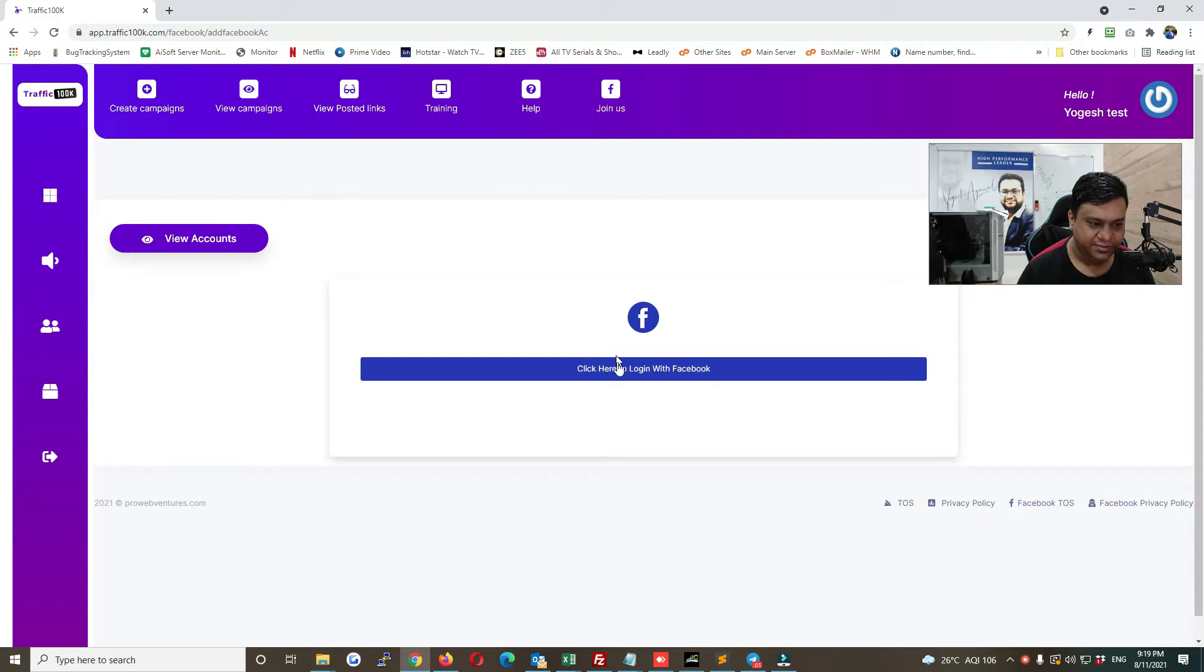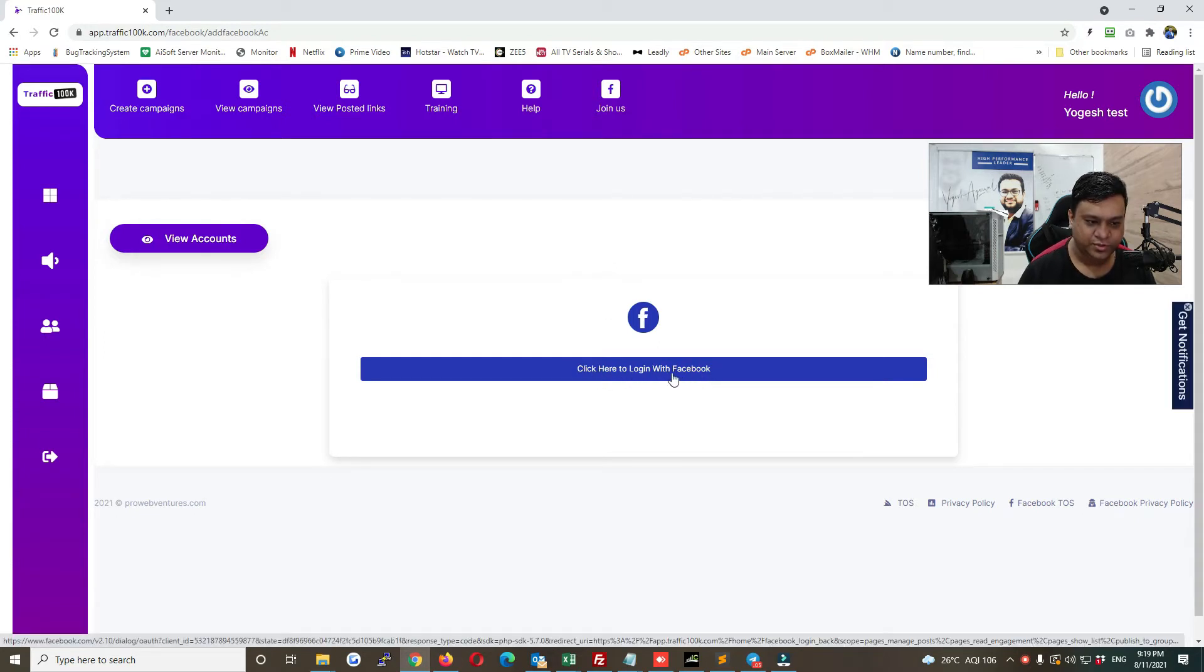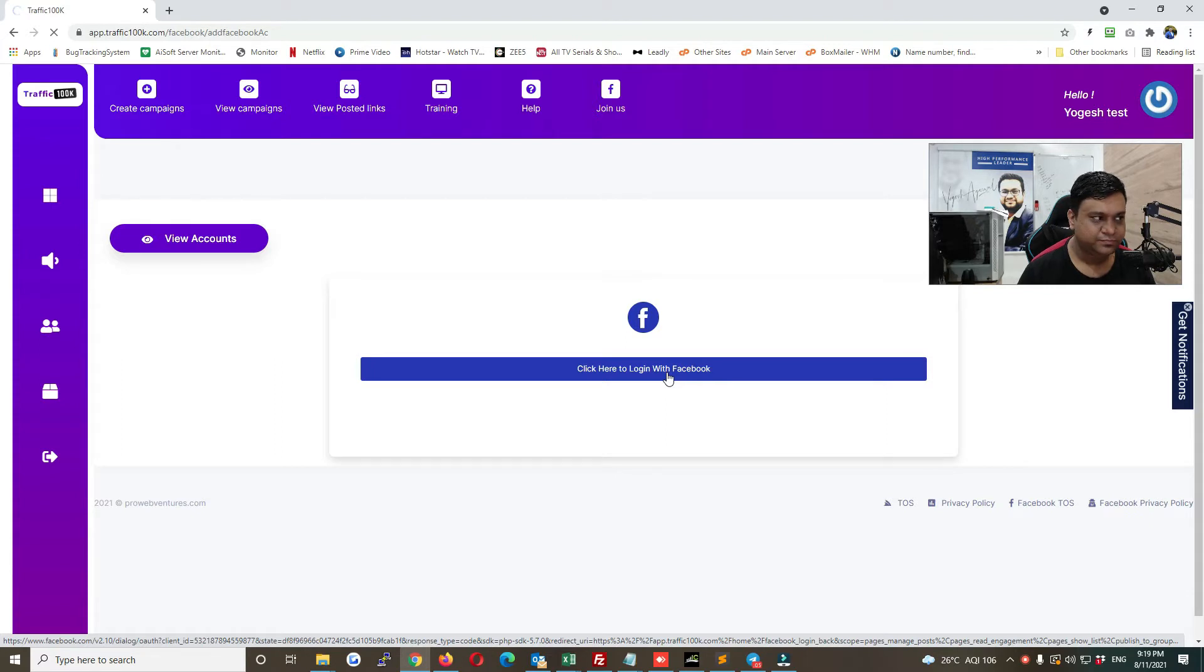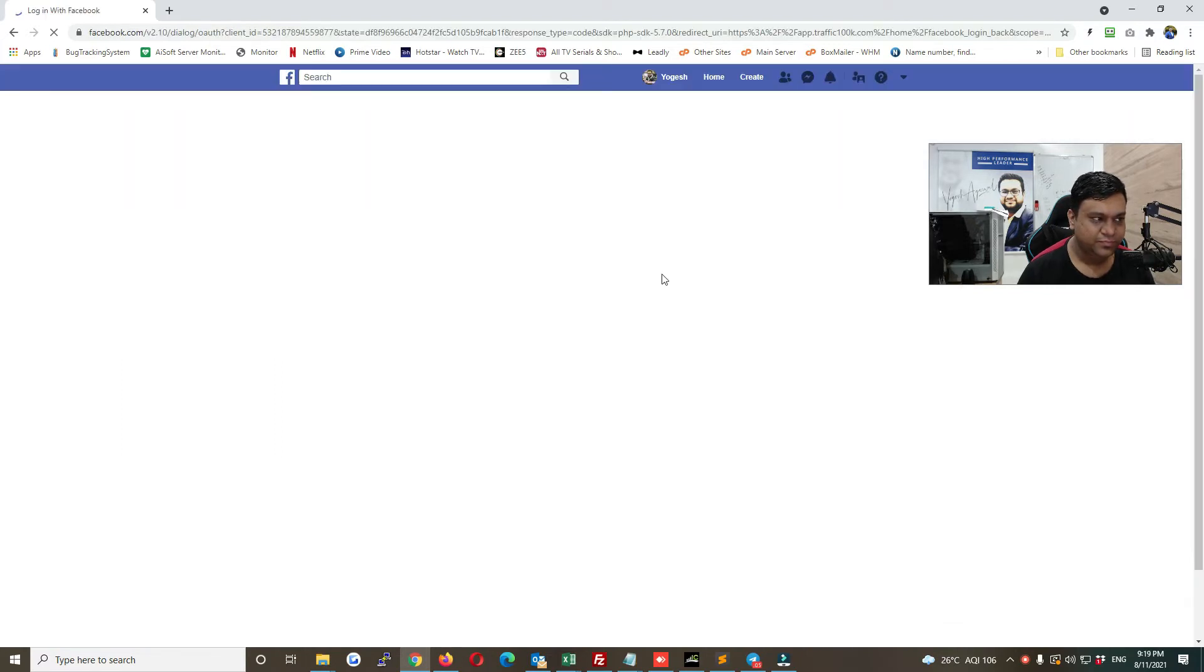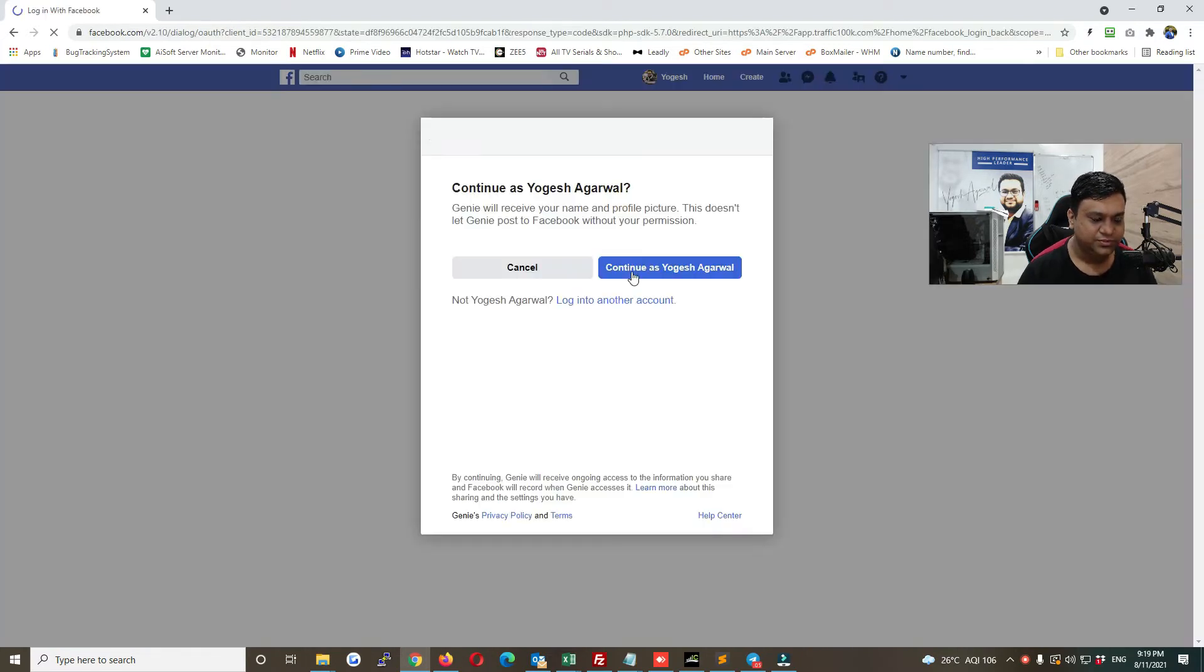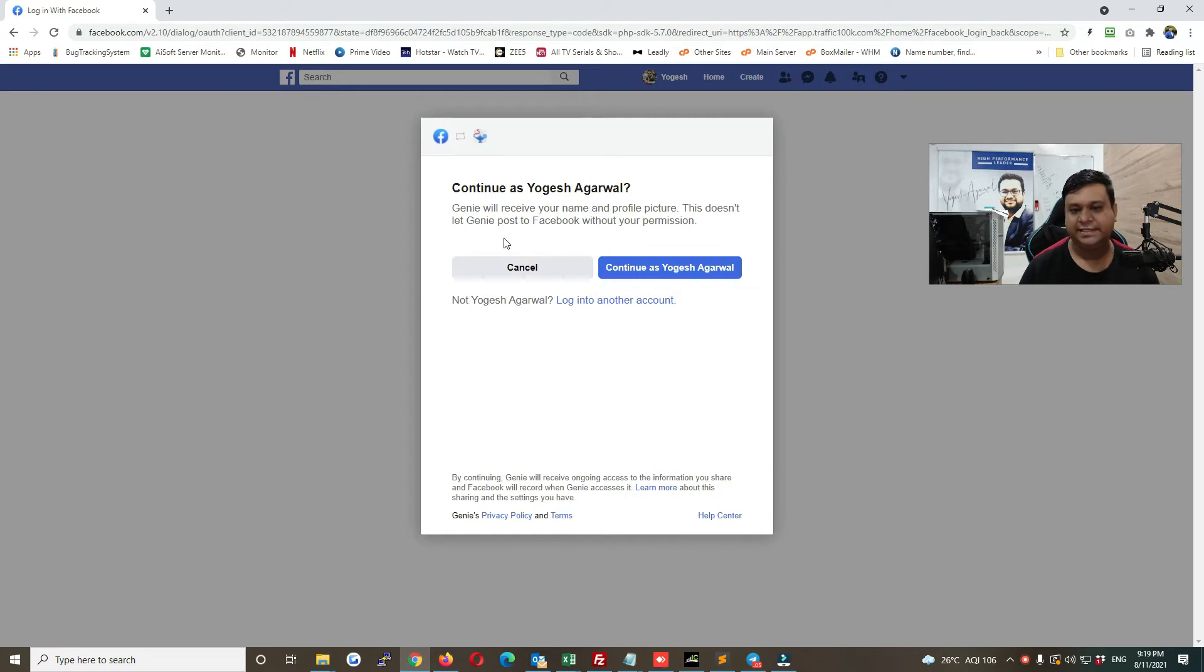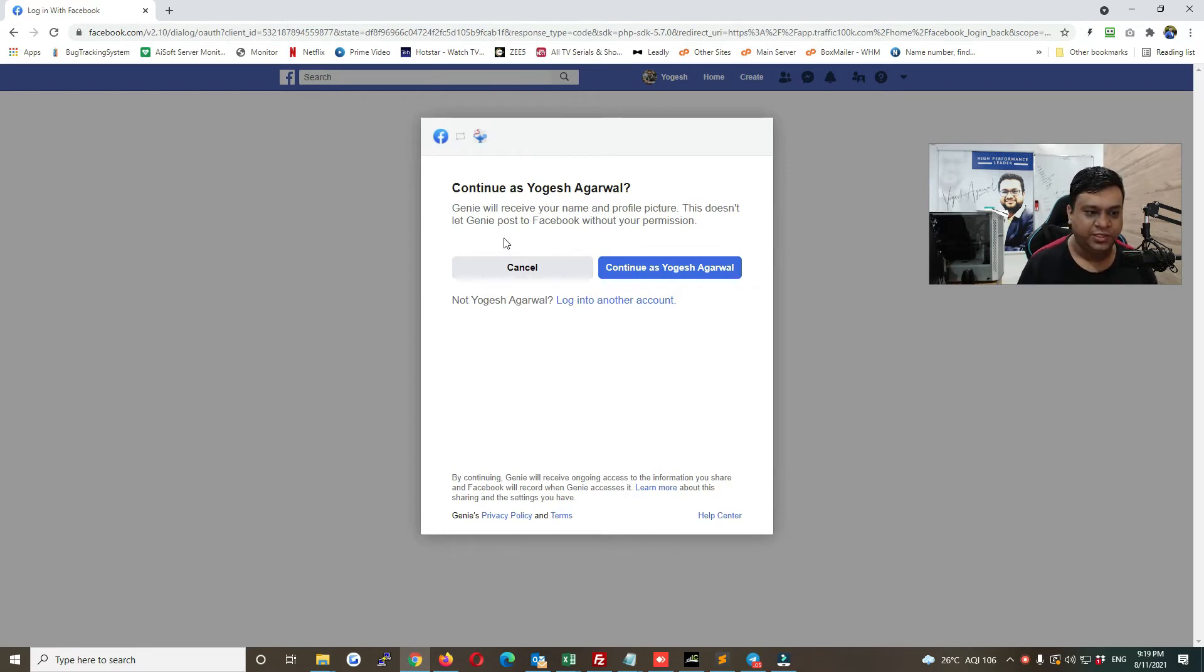And here click here to login with Facebook. Now it's going to ask you the permissions, like what all the pages and groups that you want to give